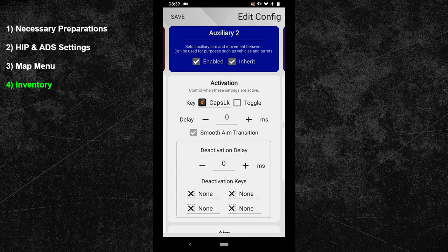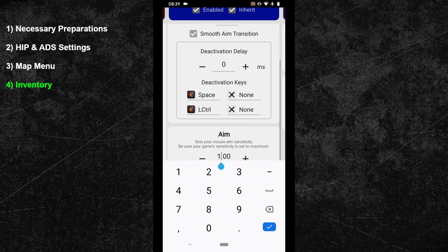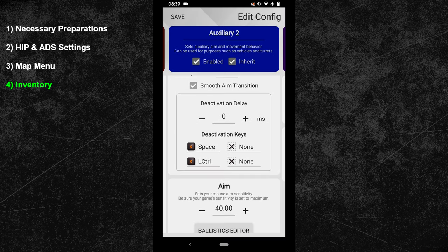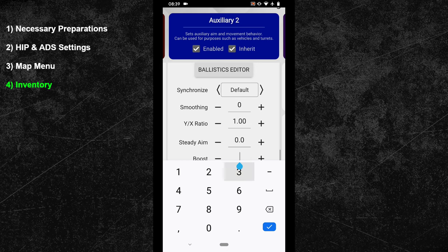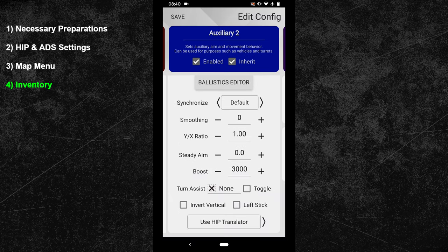As a deactivation key, you have to bind your jump button, which for me is the spacebar. You will also have to bind your crouch key here. Your sensitivity should be the same as in your hip config, so I will go with 40 again. Next, you have to set the boost value to 3000. Finally, bind your inventory key to the turn assist feature. Once that is done, your Hyperscape config is complete.